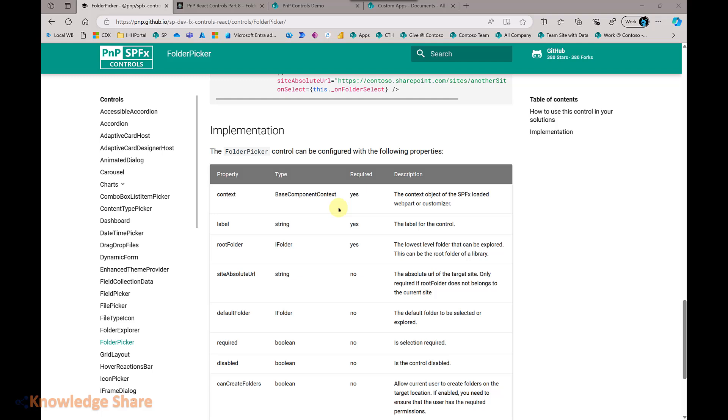Before moving into the code, let us see a short demo on how this control works.